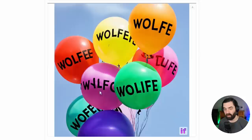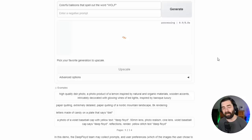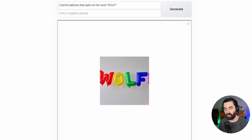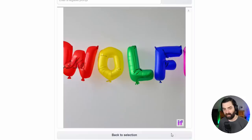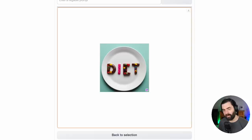I noticed it works a lot better with known words. This is my last name here — so if I make it say WOLF without the E and put it in all capitals, it'll actually do a much better job because it's a word it knows. If we upscale this one, you can see it pretty much nailed what I was asking for this time — colorful balloons that spell out WOLF. Here's another example: letters made of candy on a plate that says 'diet,' and you can see it pretty much almost nails it.